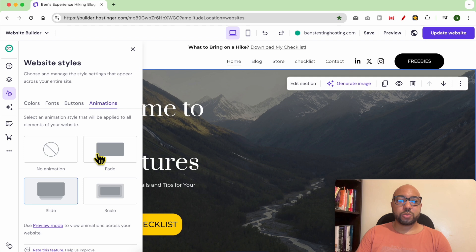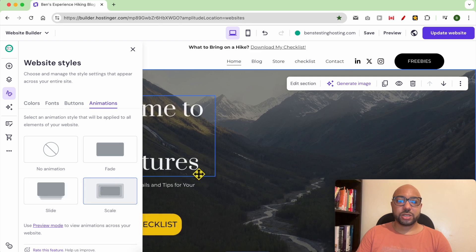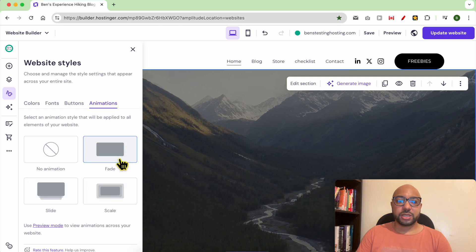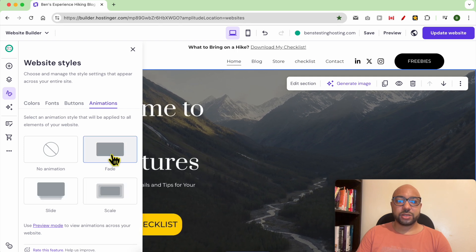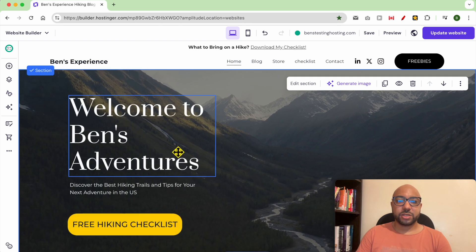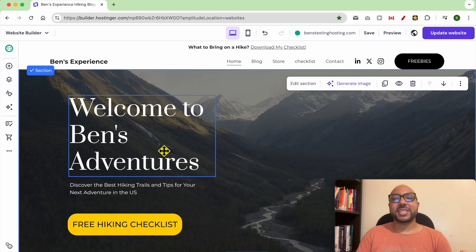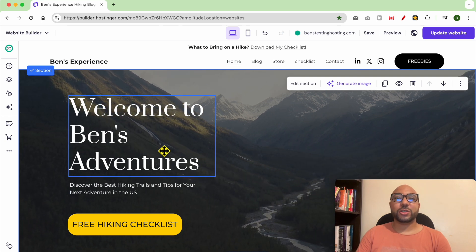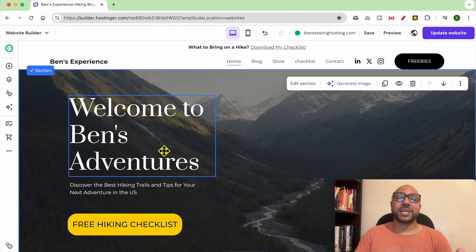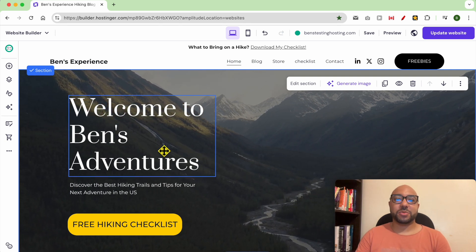You can also play with your animation. Let's use a fade animation. And this is how to change your website colors in Hostinger website builder.